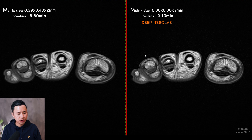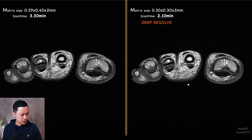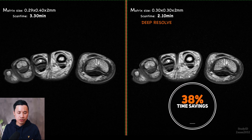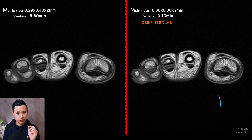The last images I want to show are the forefoot. This is a T1. You can see on the left side there is no DeepResult, and the other one has a lower resolution with DeepResult applied. The scan time here is around 3 minutes 30 versus 2 minutes 10, so we save around 38% of scan time. The way I used DeepResult in this test was to see if I could save scan time while still having sharp, good images.